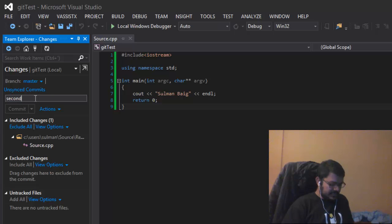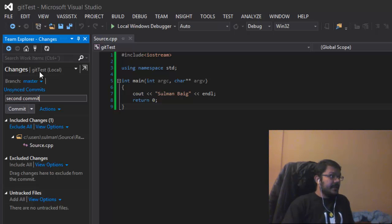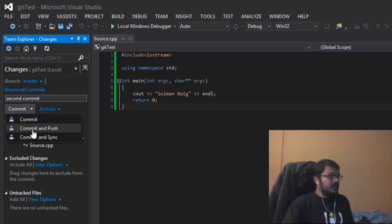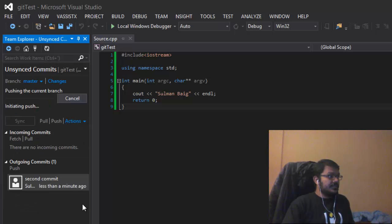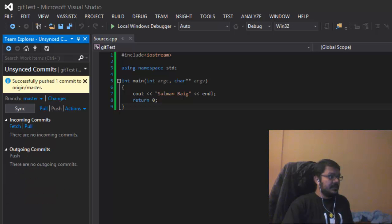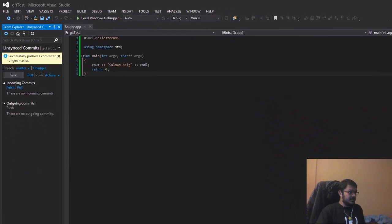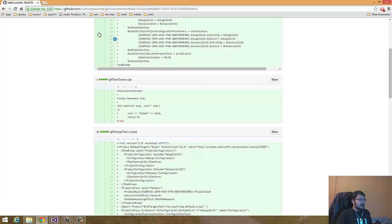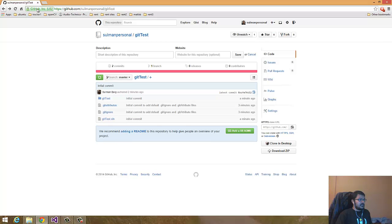I'll call it the second commit. Now I'll commit and push again. It will commit and push to the master. Now when we go back and reload.